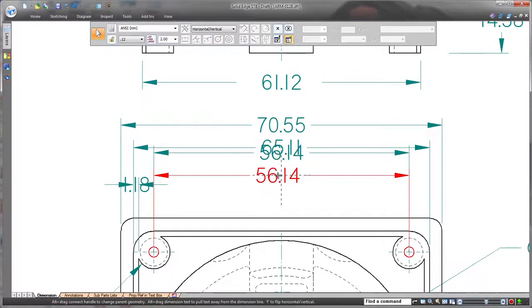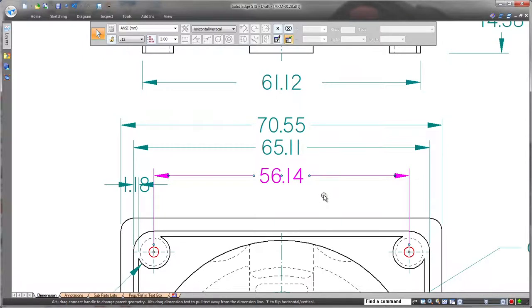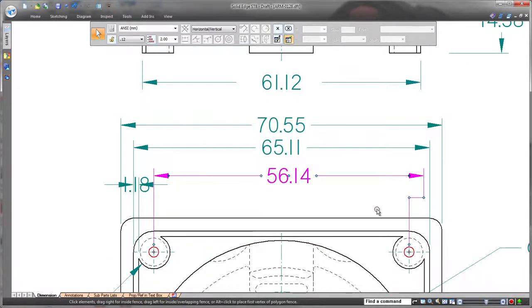Here, we'll grab the center handle to quickly move this dimension. The handles also make it easy to insert and remove dimension jogs.